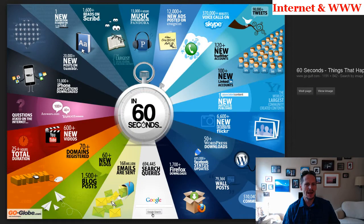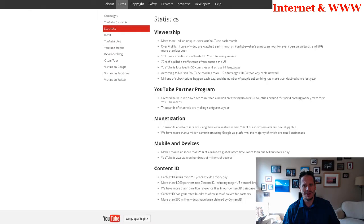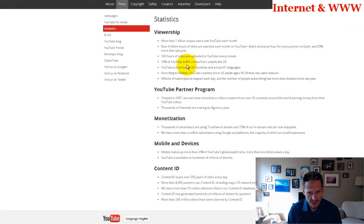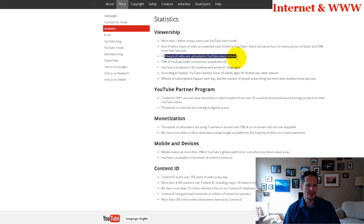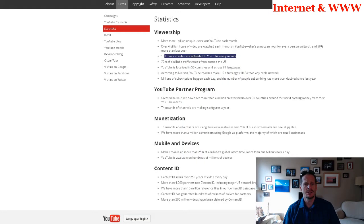I don't know how accurate this data is or where it comes from or when it came out, but you can see right here: 25 hours of video are uploaded every 60 seconds. And in fact, when we go to YouTube statistics and search for upload, 100 hours of video are uploaded every minute. So that's quadrupled since this slide was made.